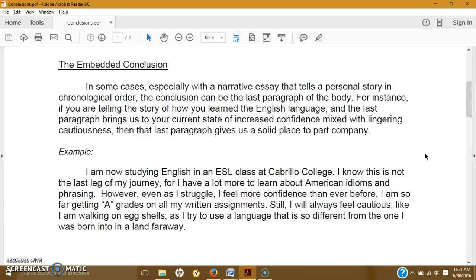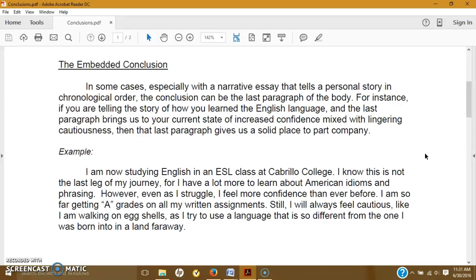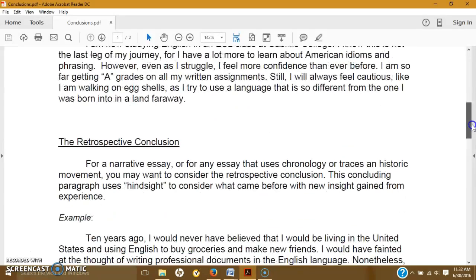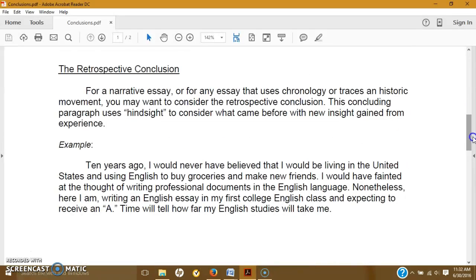So basically, the embedded conclusion is just bringing us up to speed with where you are now in your current life. So this might be appropriate for the narrative paper if you're talking about something you experienced in high school or in your childhood or something that you want to do in the future.